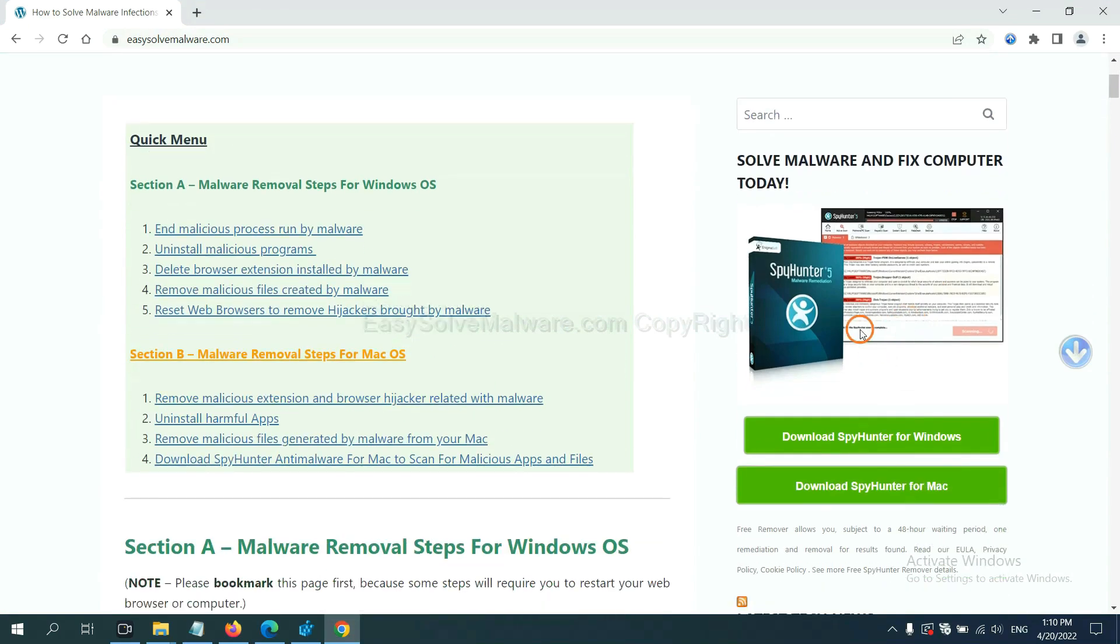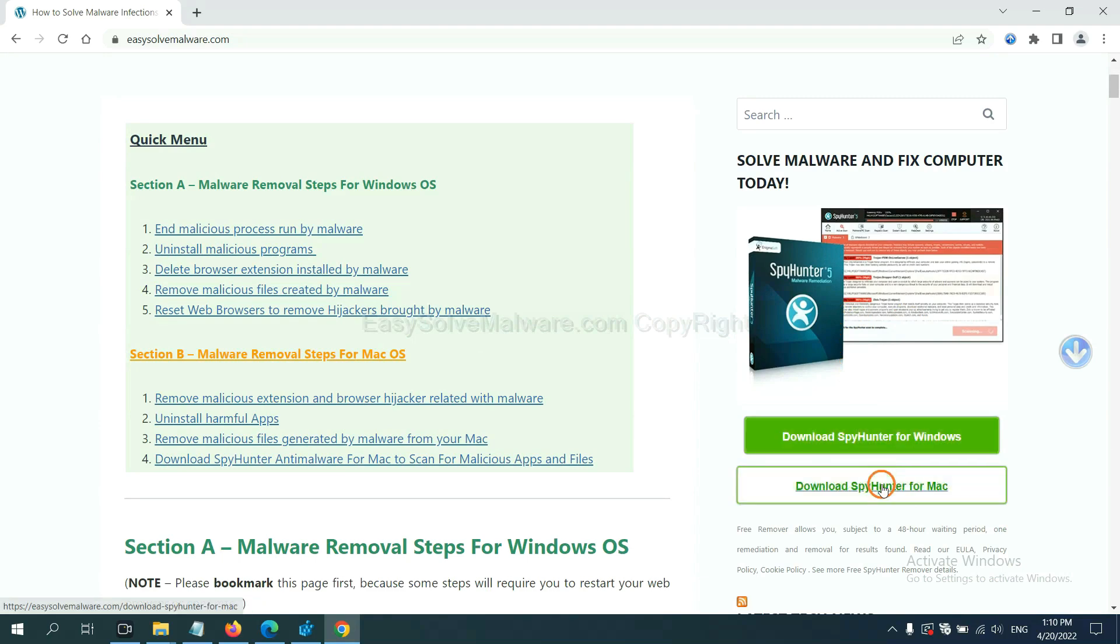SpyHunter 5 is one of the most professional anti-malware. Download it here.